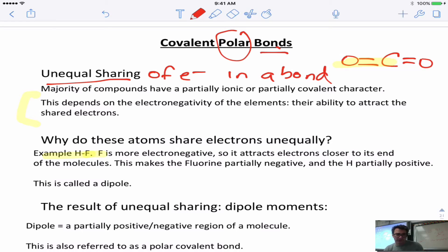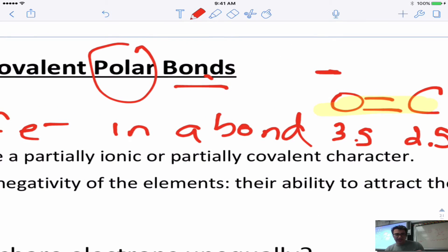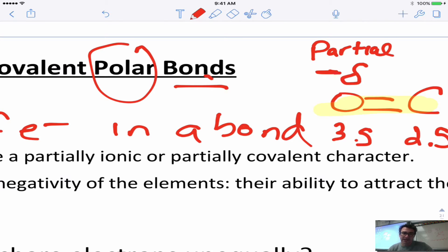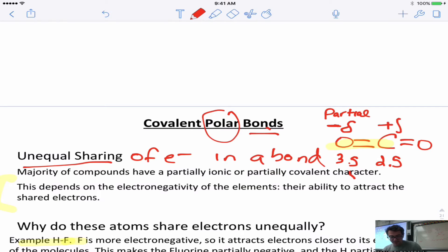In CO2, O has an electronegativity of about 3.5 and C has an electronegativity of about 2.5. That means the O is pulling on those electrons a lot more than the C. This results in the O being partially negative — I show a delta symbol which means partial — so the O is partially negative (δ-). The C, because it's losing electron pull, is going to be partially positive (δ+).